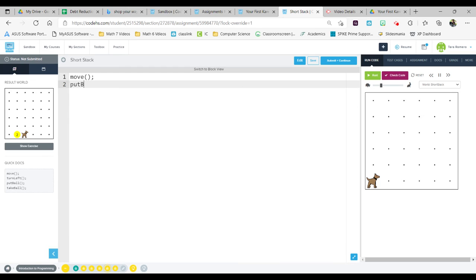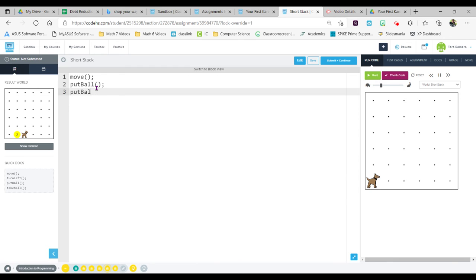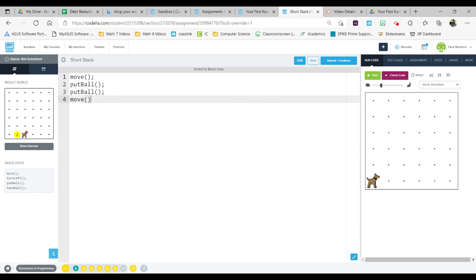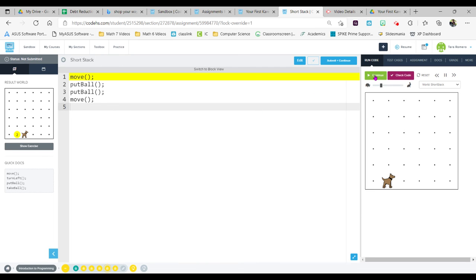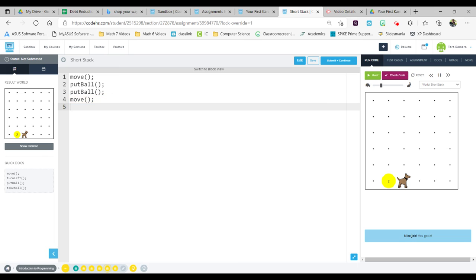I'm going to tell her to now put down a ball. I'm going to put ball again, and then I want Carol to move forward one last time.